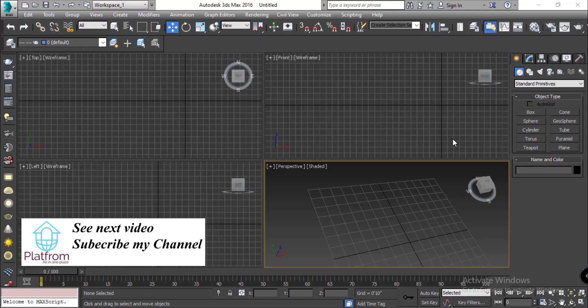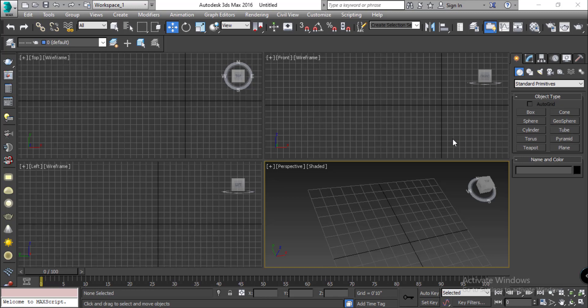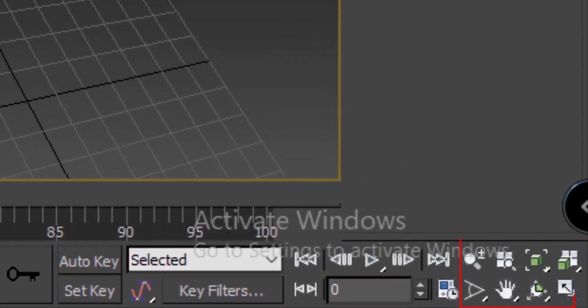Welcome to Autodesk 3DS Max 2016. In Autodesk 3DS Max 2016, we are looking at the Navigation Toolbar.